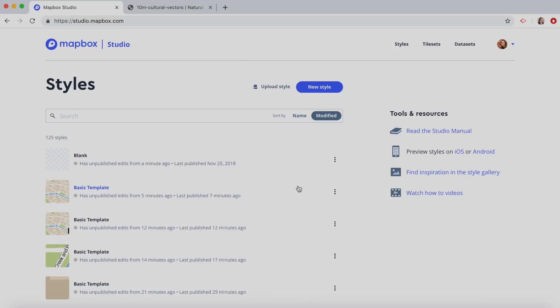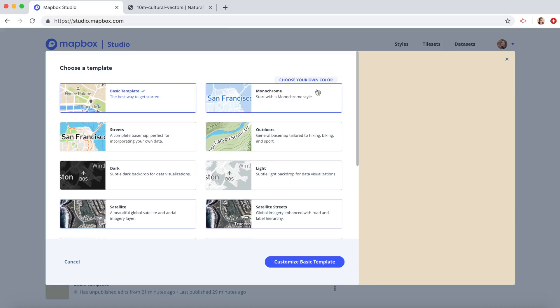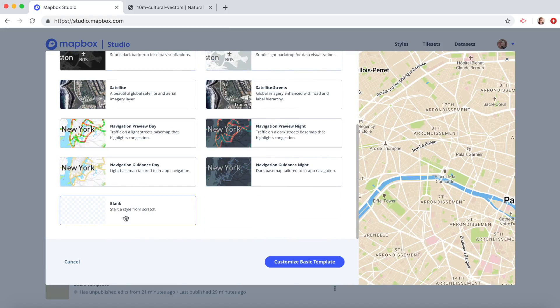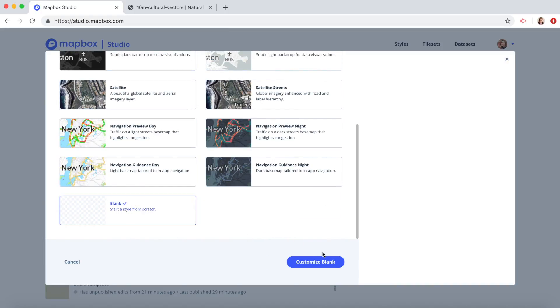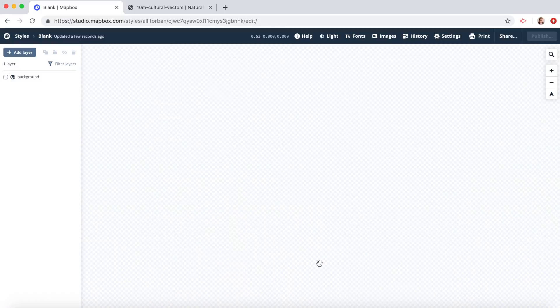Now in Mapbox Studio, I'm at studio.mapbox.com. I'm in the style section. Let's click on new style, scroll down and click on blank, and click on customize blank.